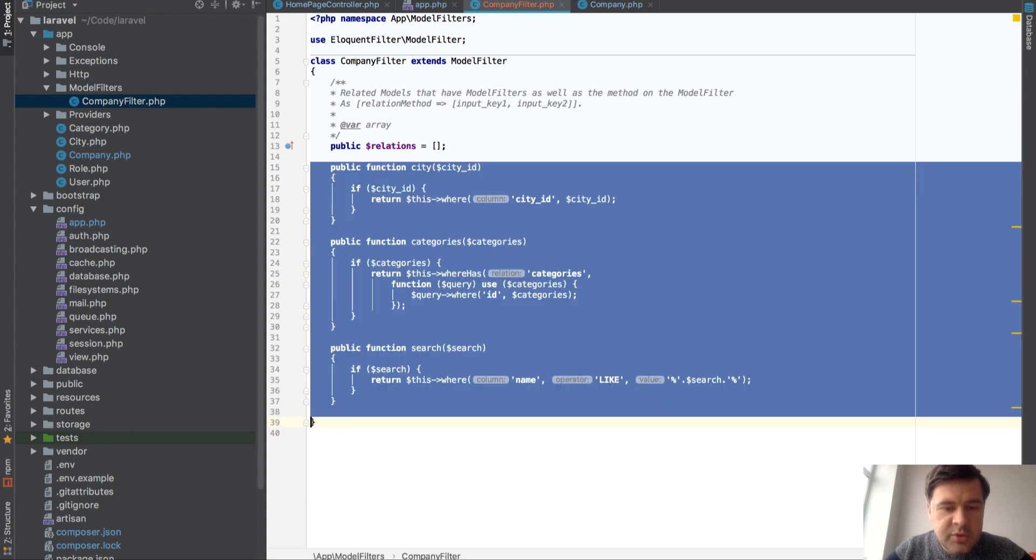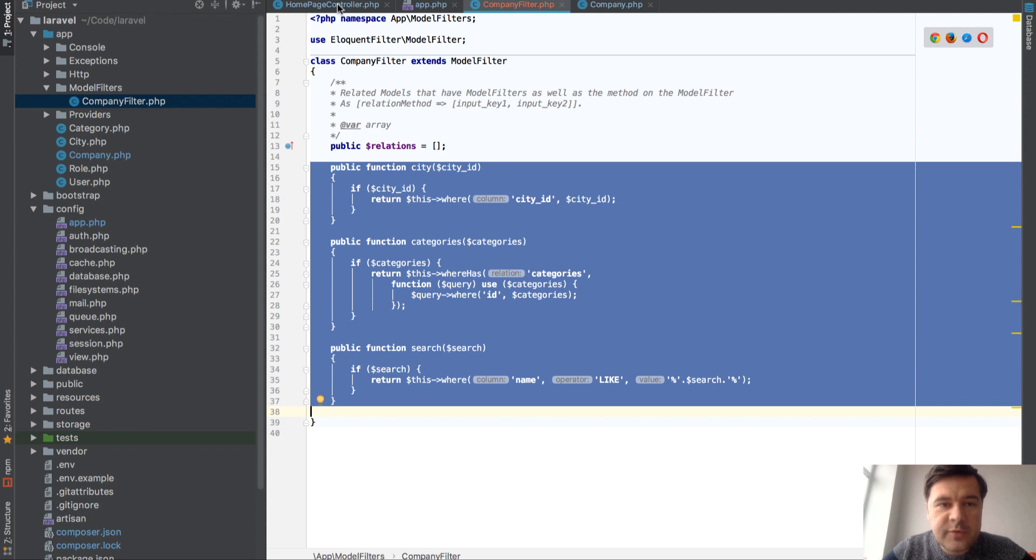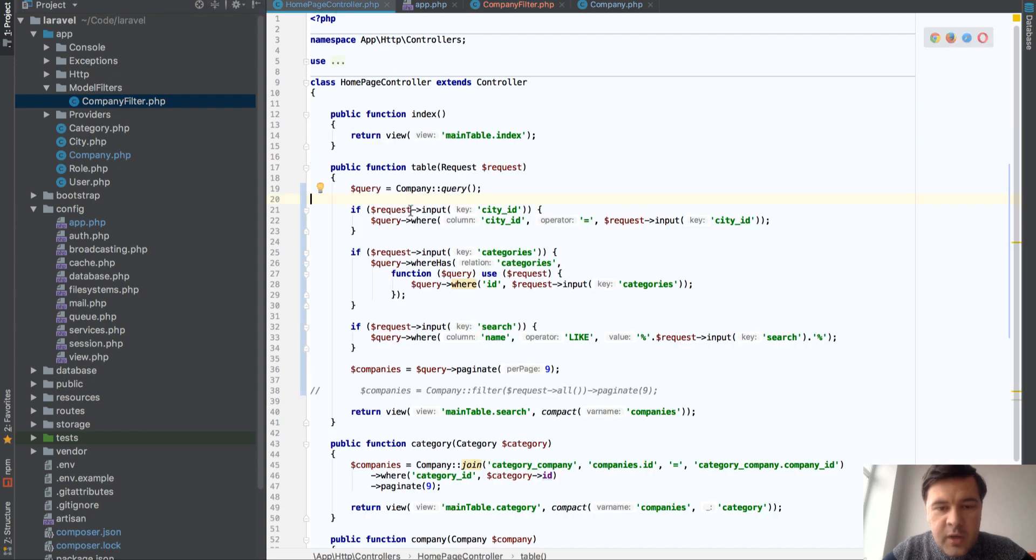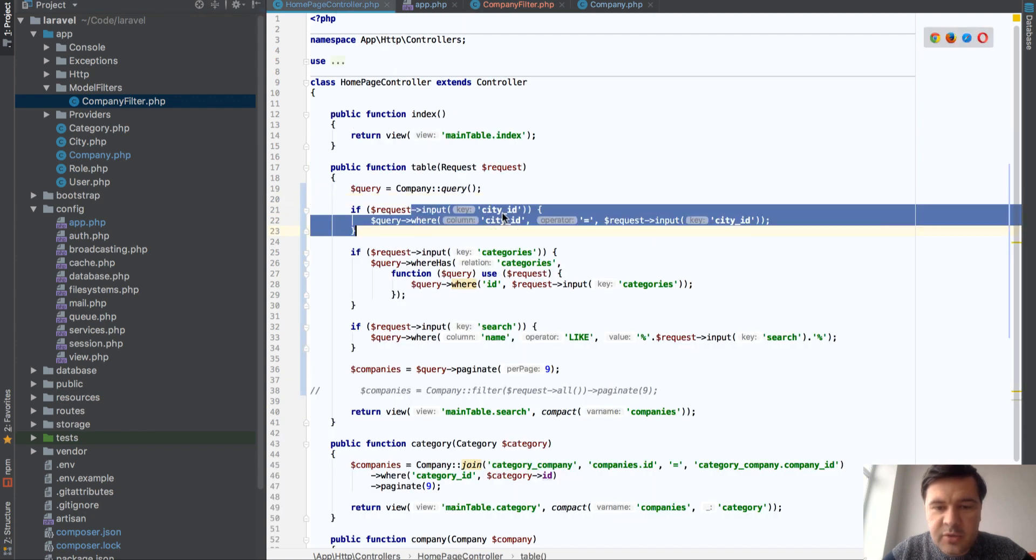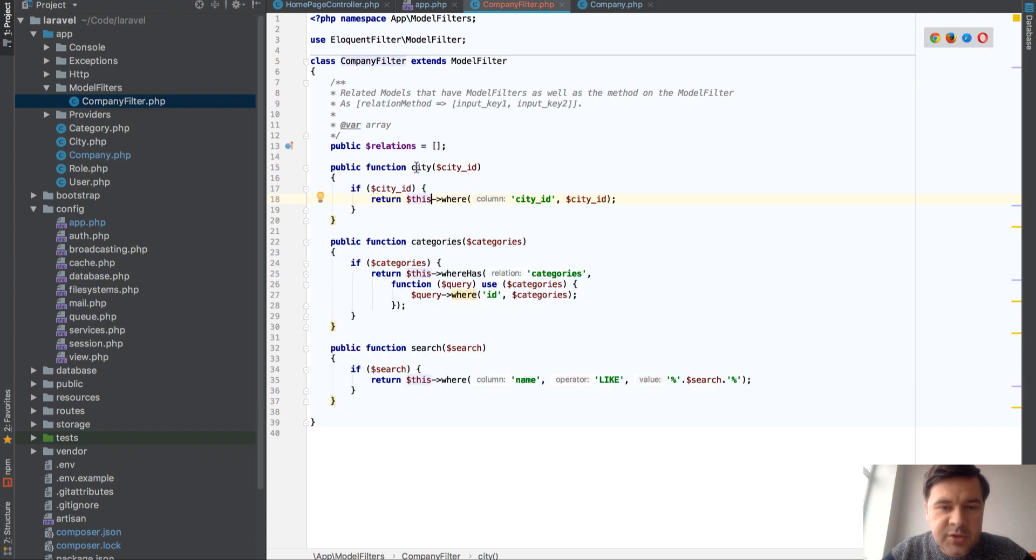This part wasn't generated, this is what I've moved. And basically you move those functions, those where conditions, those city ID, categories, and search into specific functions.